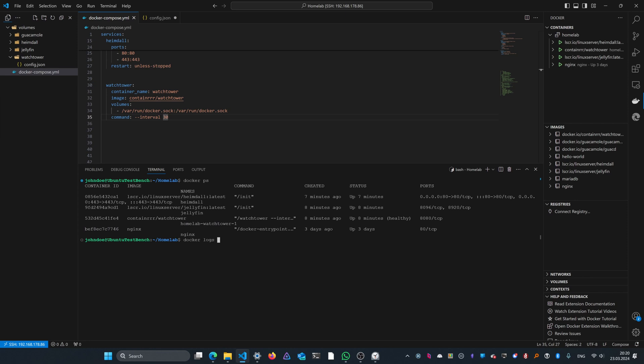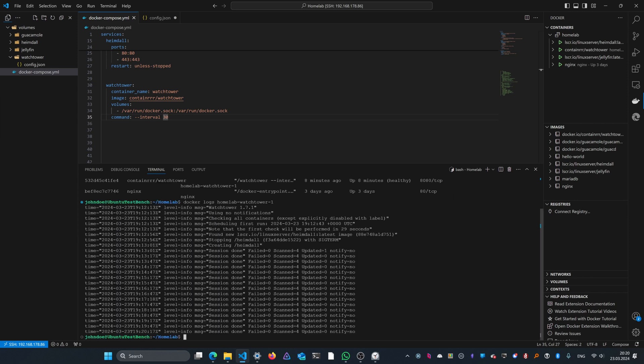In these logs you can see a line right here: found new linuxserver.io/heimdall image, stopping Heimdall and creating Heimdall again.